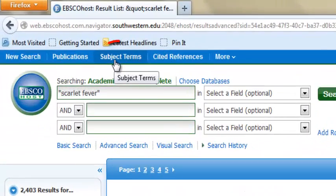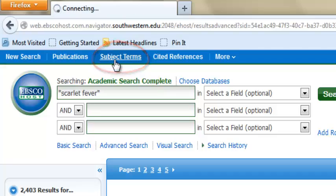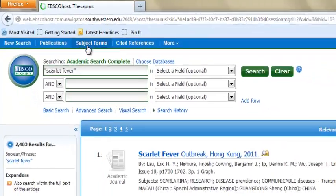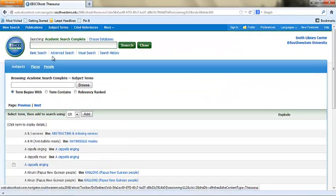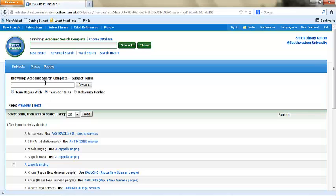When searching for medical terms, it can be useful to use the subject terms function. Type in your term and EBSCO will provide a list of terms that it uses to index articles on that subject.